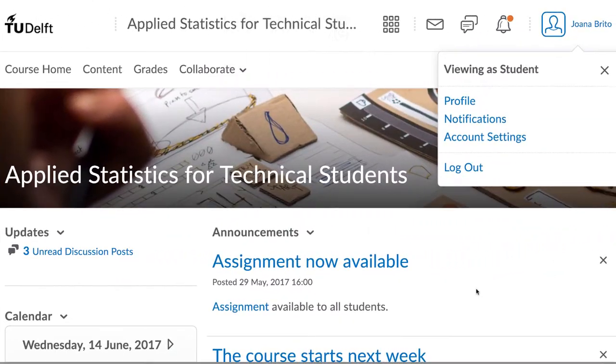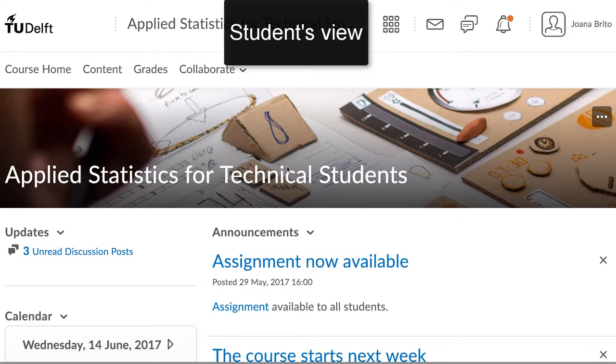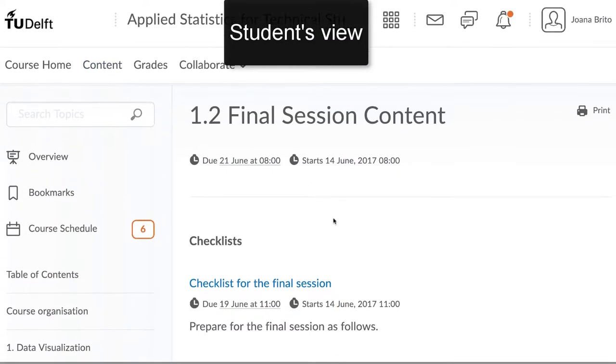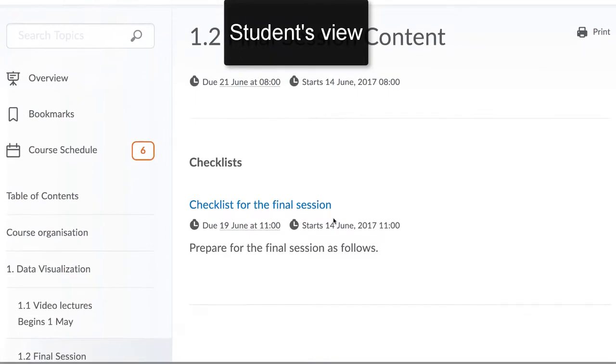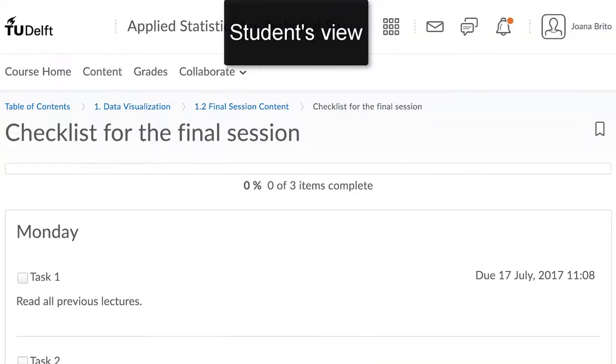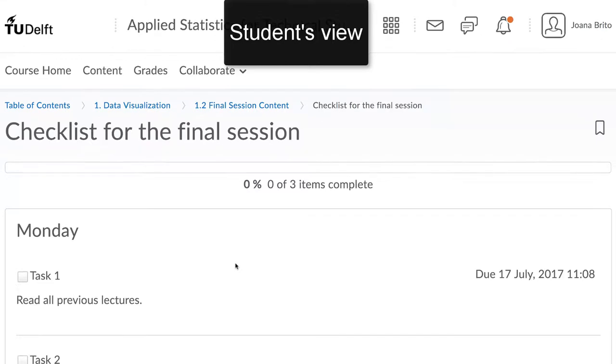Checklists are a well-known tool to ensure things are being done properly. Add a checklist within every module or every week of your course, or at discrete points where it is appropriate. Students can then check off items as they go through the course and it stimulates them to remain on top of all the material that you expect.